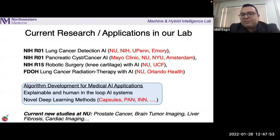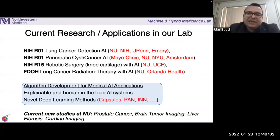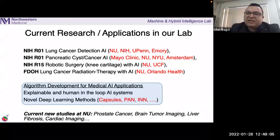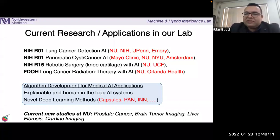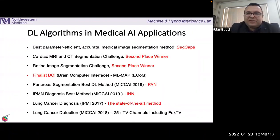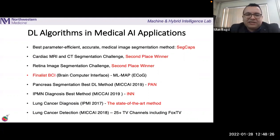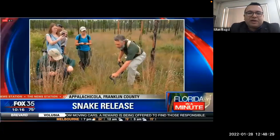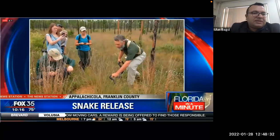Most AI algorithms don't really go into the clinic because of adaptation problems, and many of them are black boxes. We have developed many successful algorithms, and many of them have achieved first or second place in international challenges. Some of our algorithms have also appeared on television — for example, programs showcasing the success of our lung cancer and pancreatic cancer work.